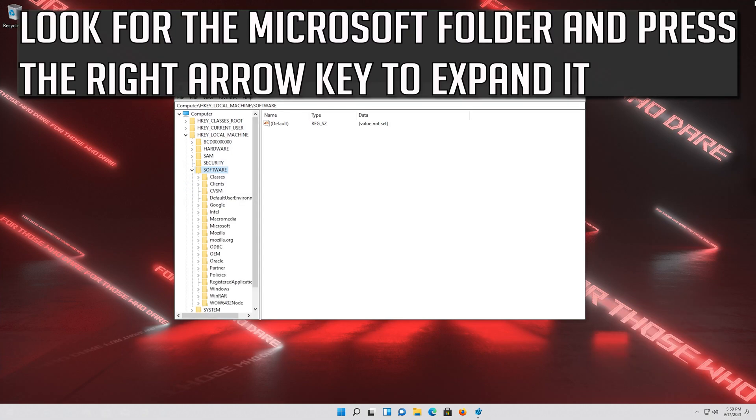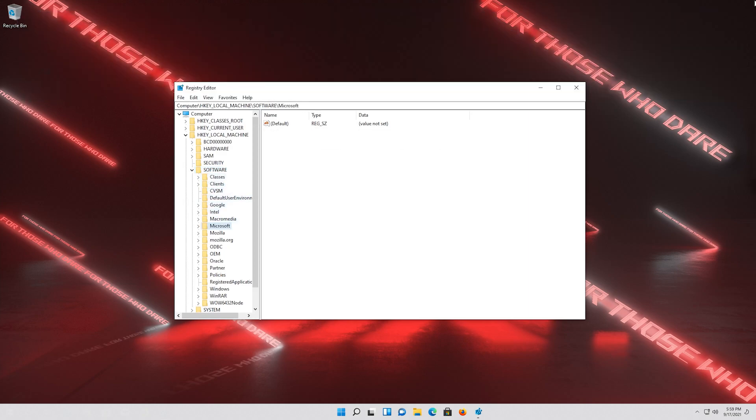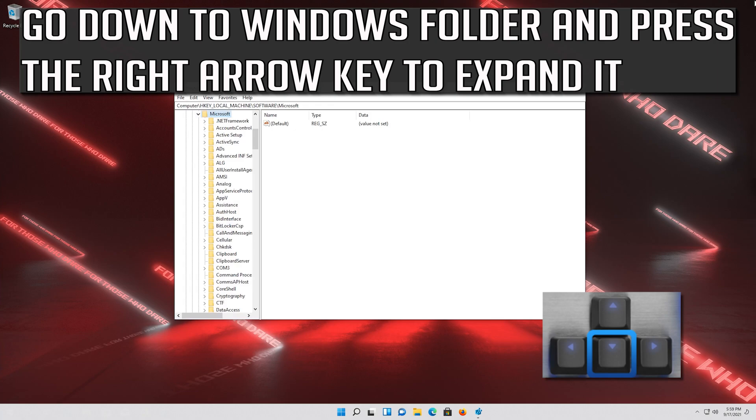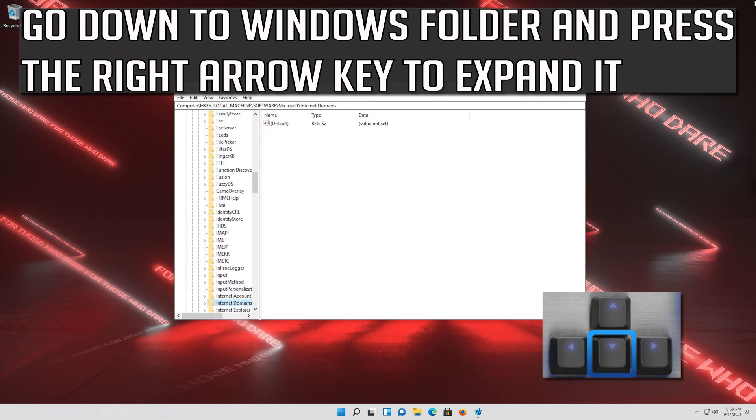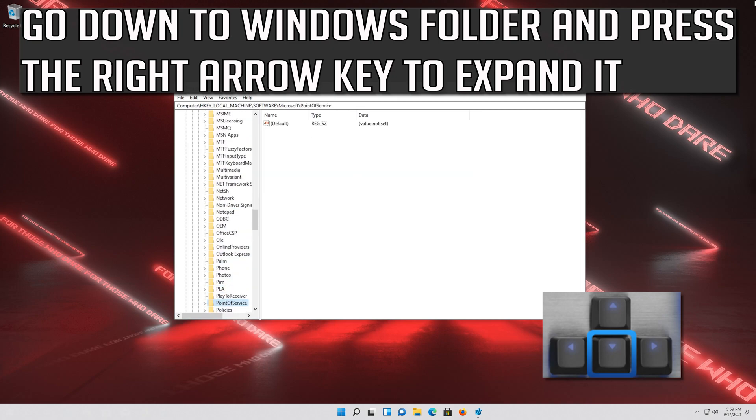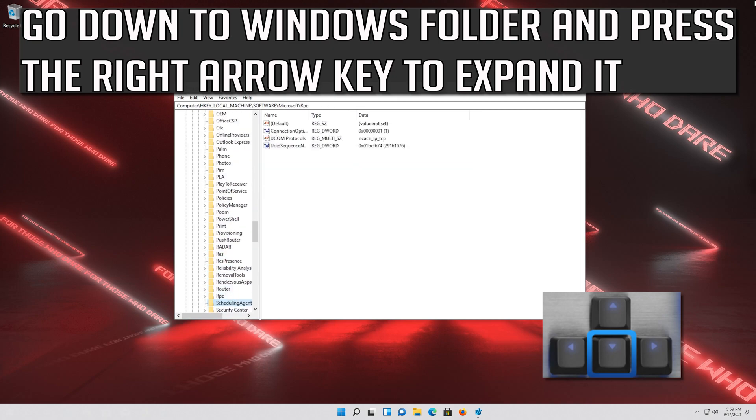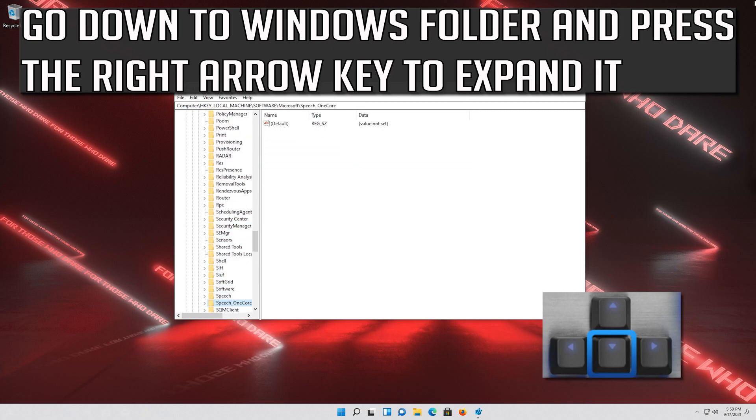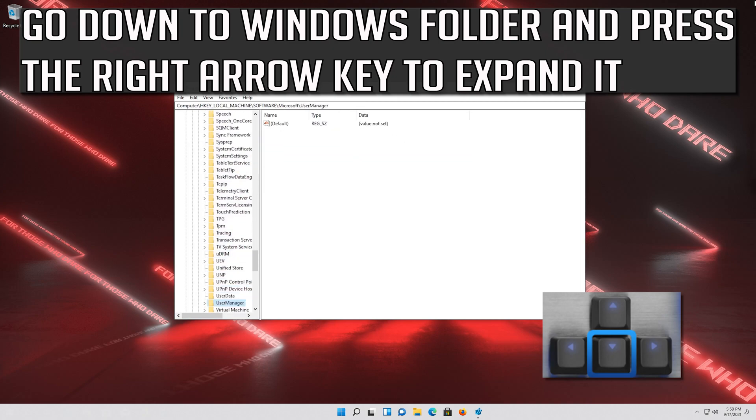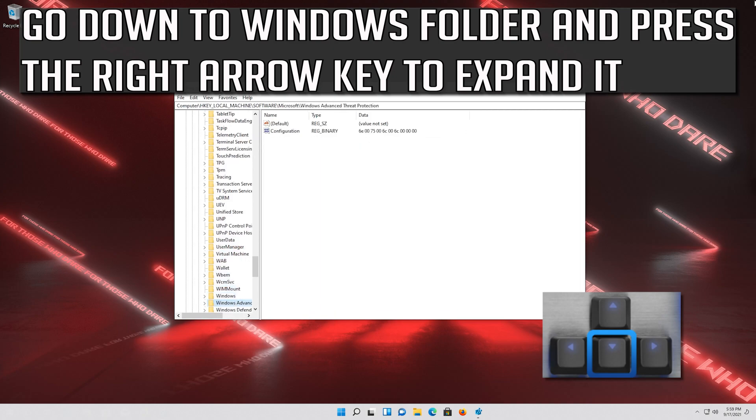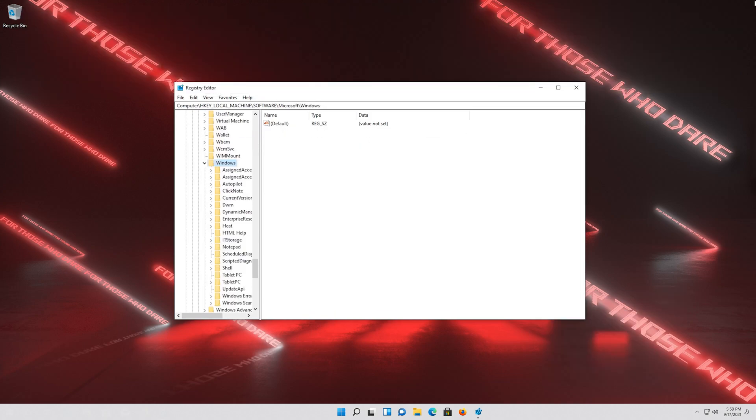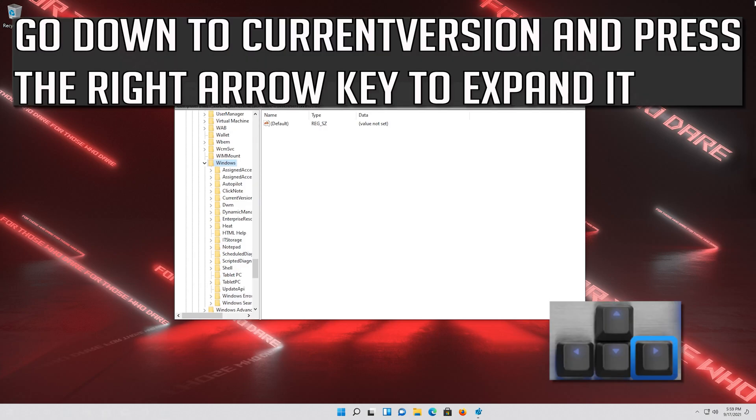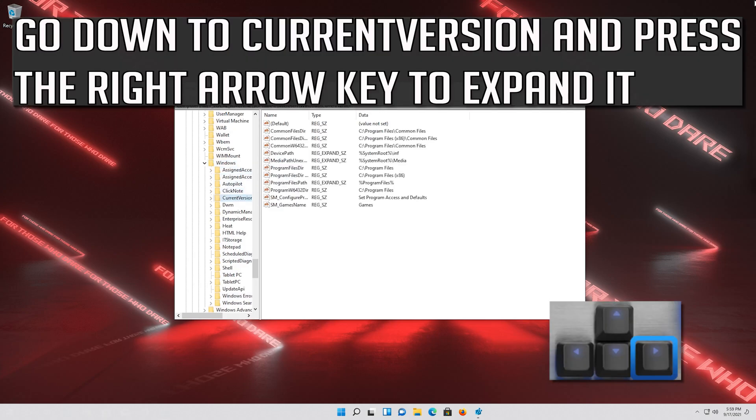Look for the Microsoft folder and press the right arrow key to expand it. Go down to Windows folder and press the right arrow key to expand it. Go down to CurrentVersion and press the right arrow key to expand it.